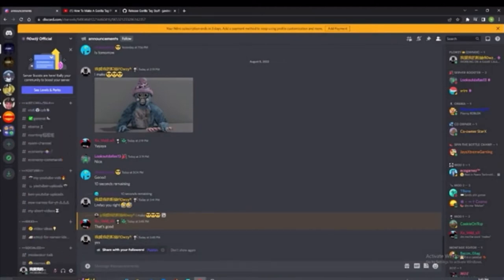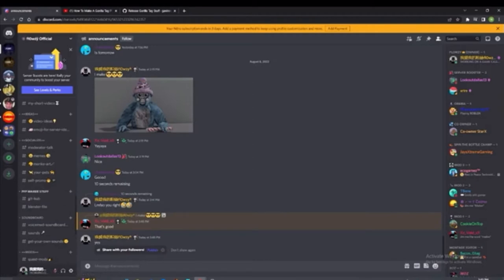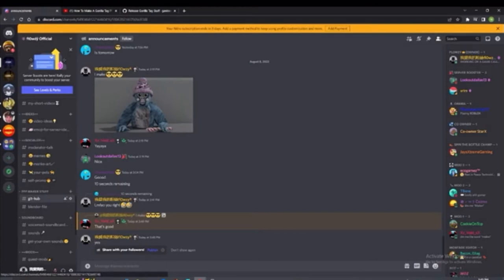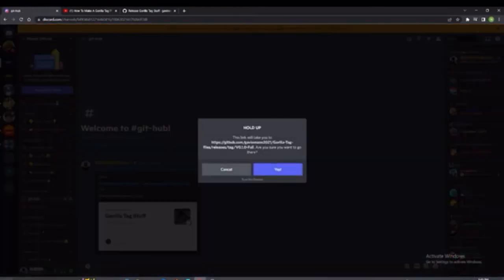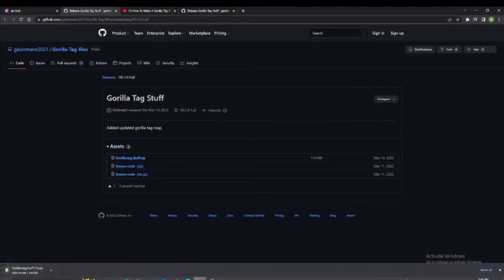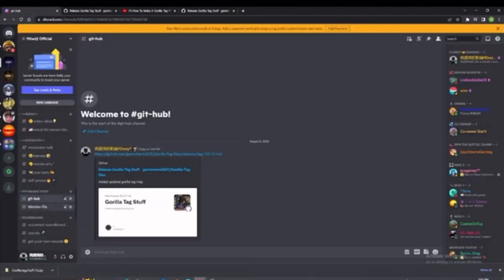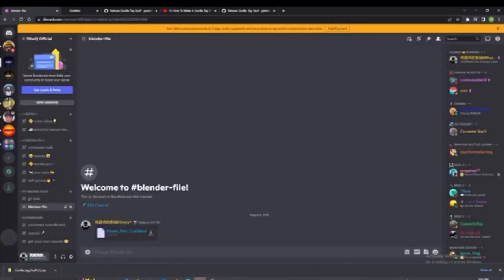You're going to scroll all the way down to the category PFP maker stuff. You're going to go to GitHub and then you're going to open it. You're going to click on Gorilla Tag stuff. It's going to download. Again, go to Blender file and just download that too.